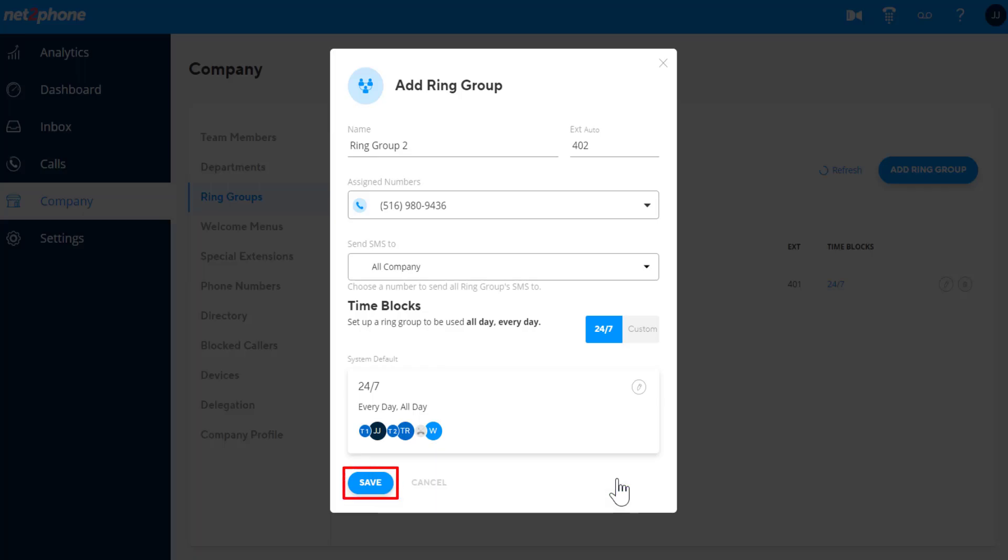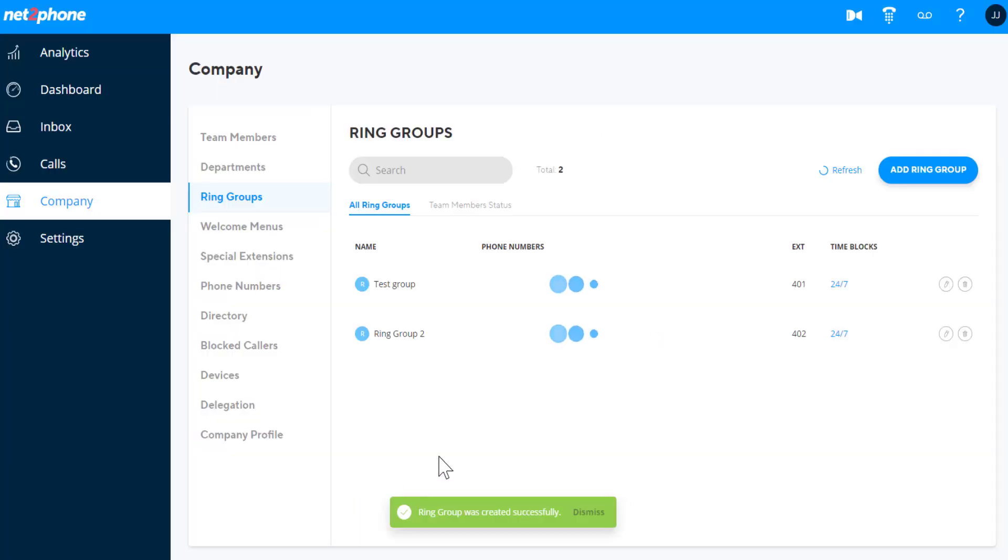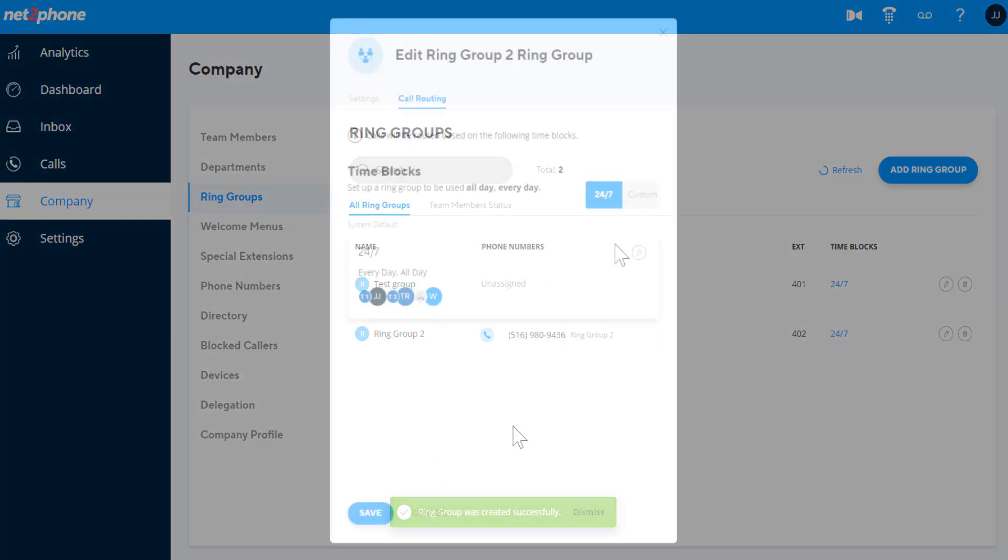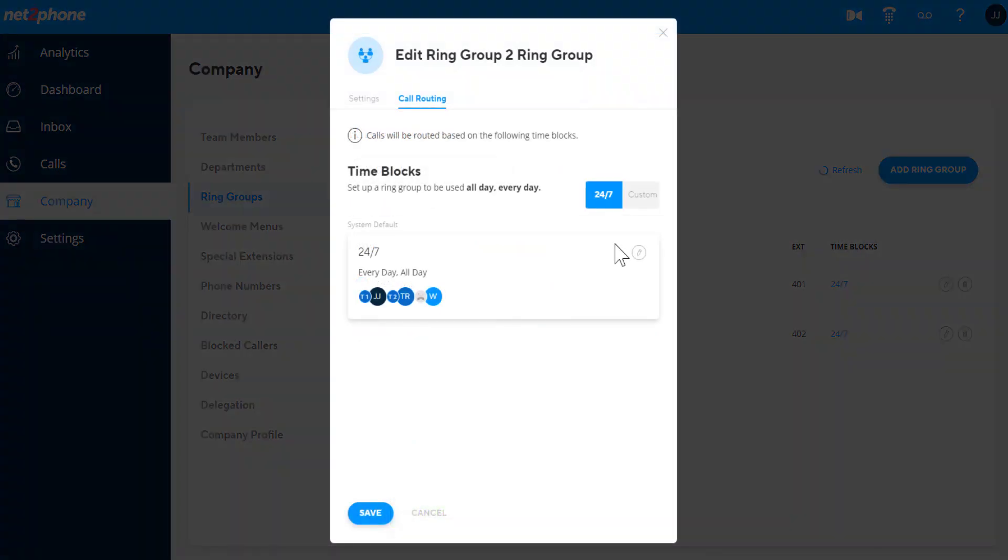Click save to finish creating the ring group. If you want to create different routing for this ring group based on schedules, choose custom.